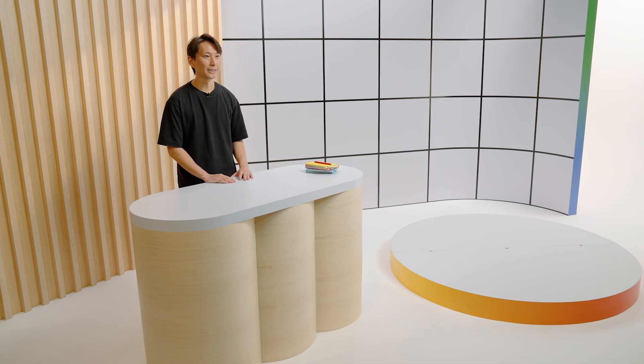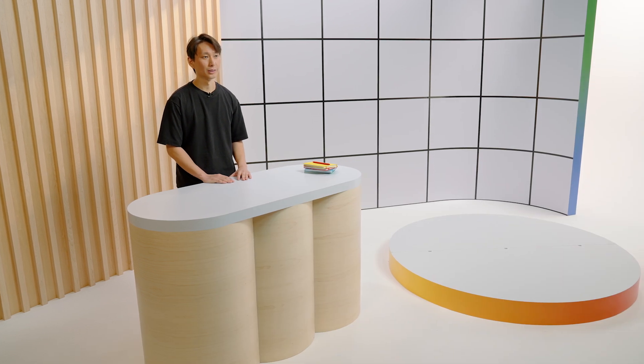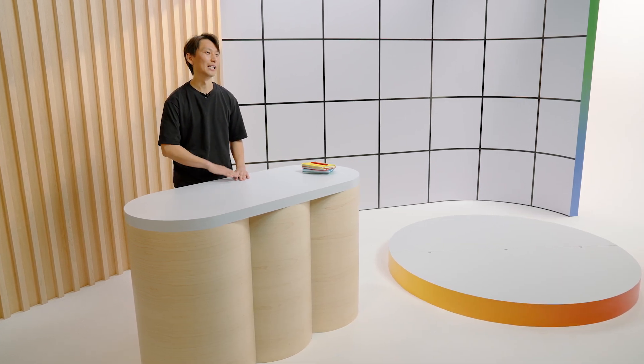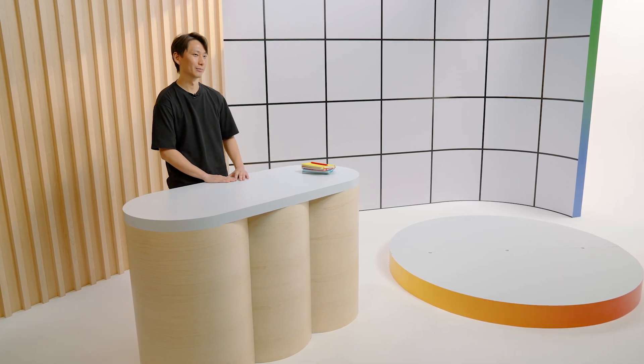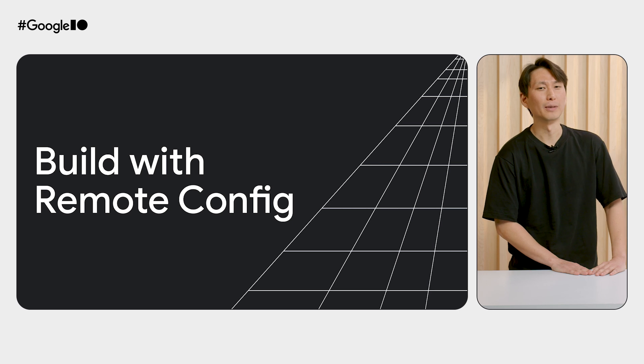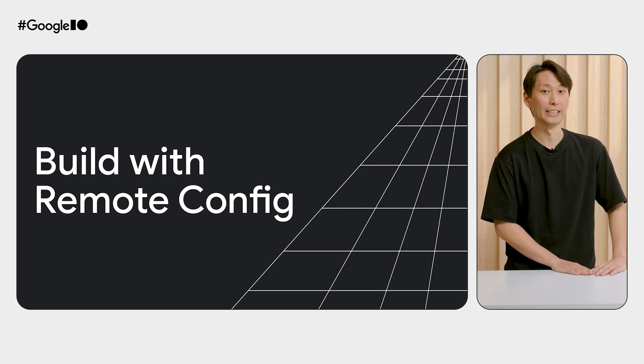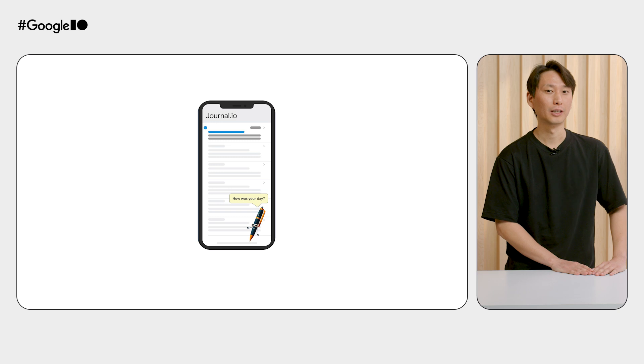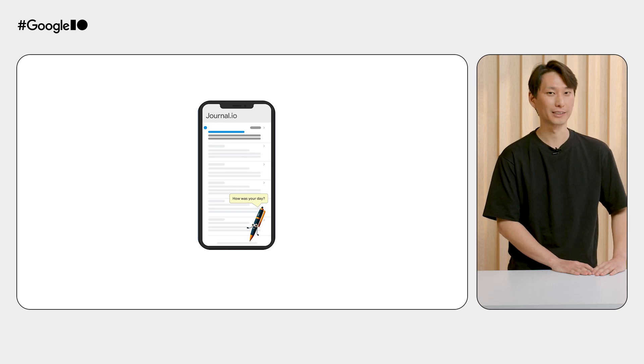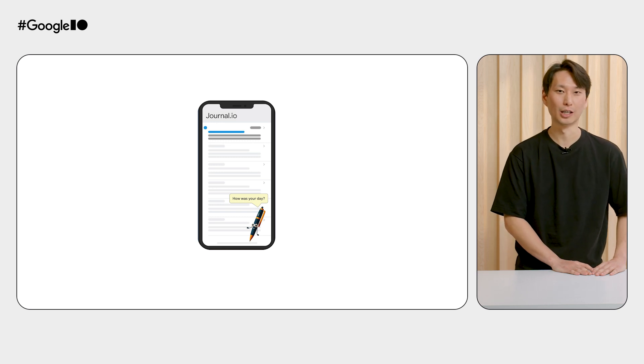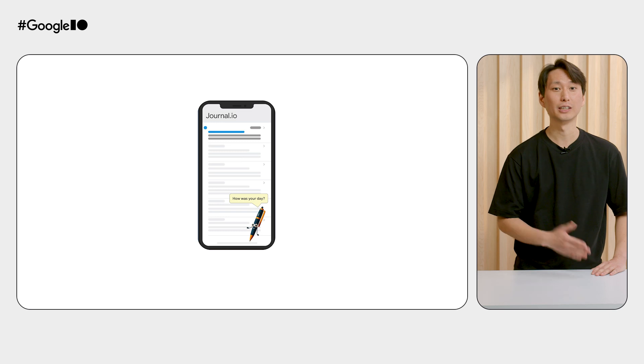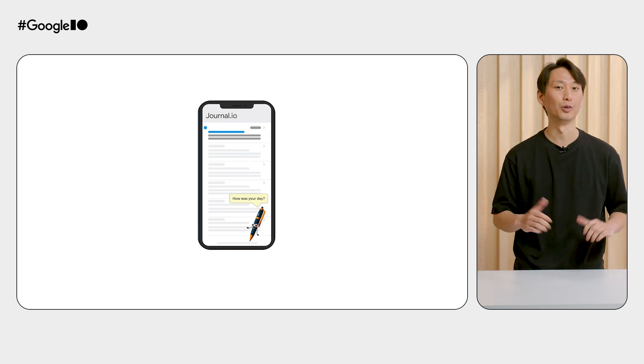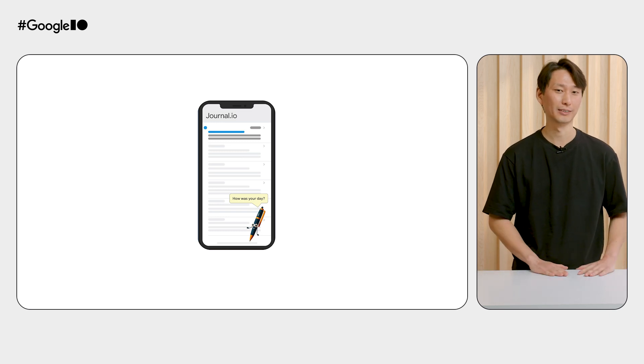To understand rollouts and server configs, let's dive into an example of how you can use them. Imagine Stella and I are full-stack developers working on a journaling app. We want to build a new Gen AI-powered chatbot. The goal of this feature is to help our users express themselves and increase overall engagement.